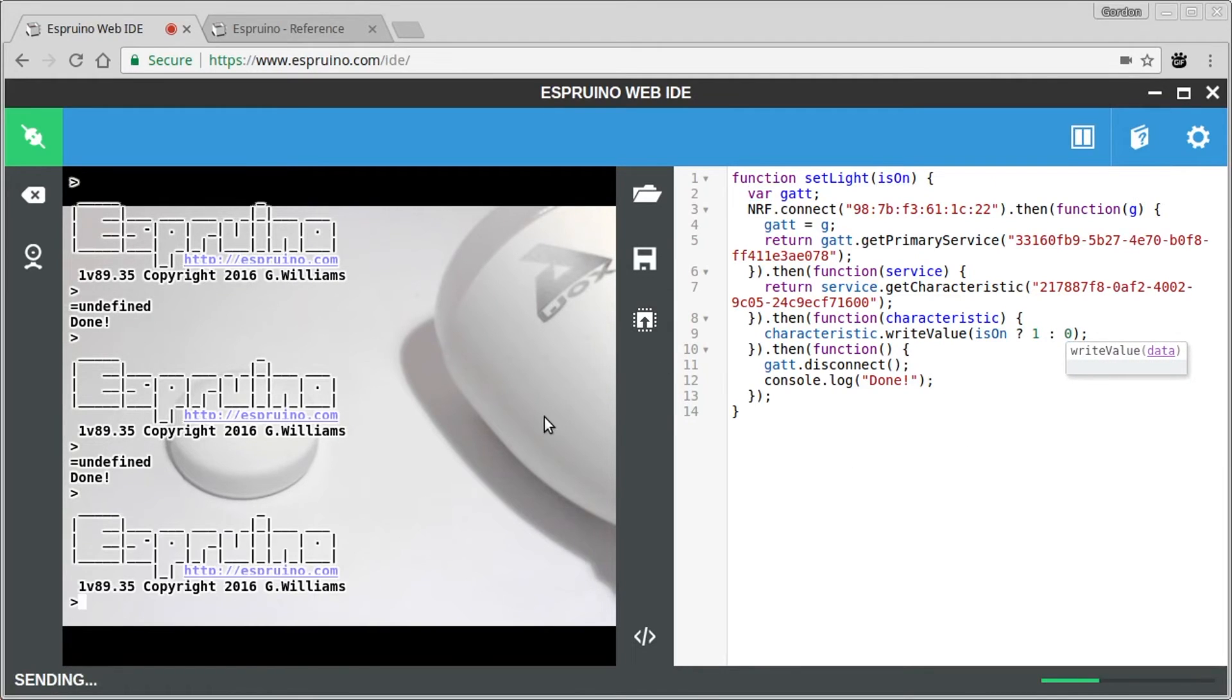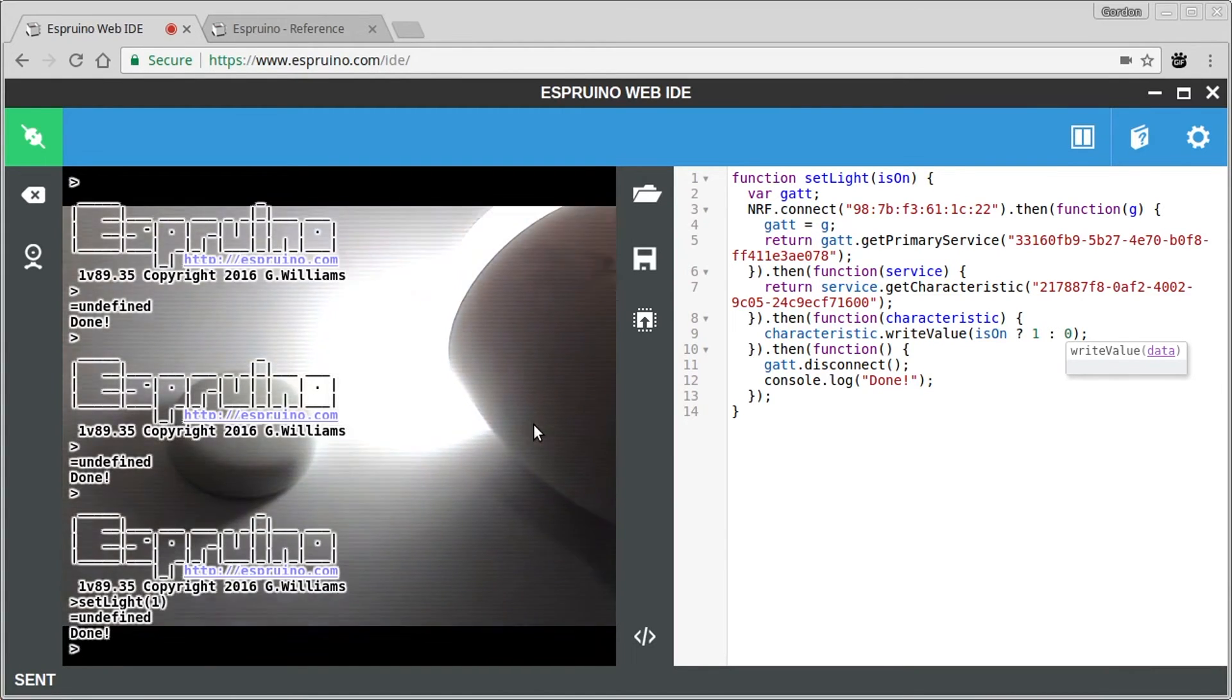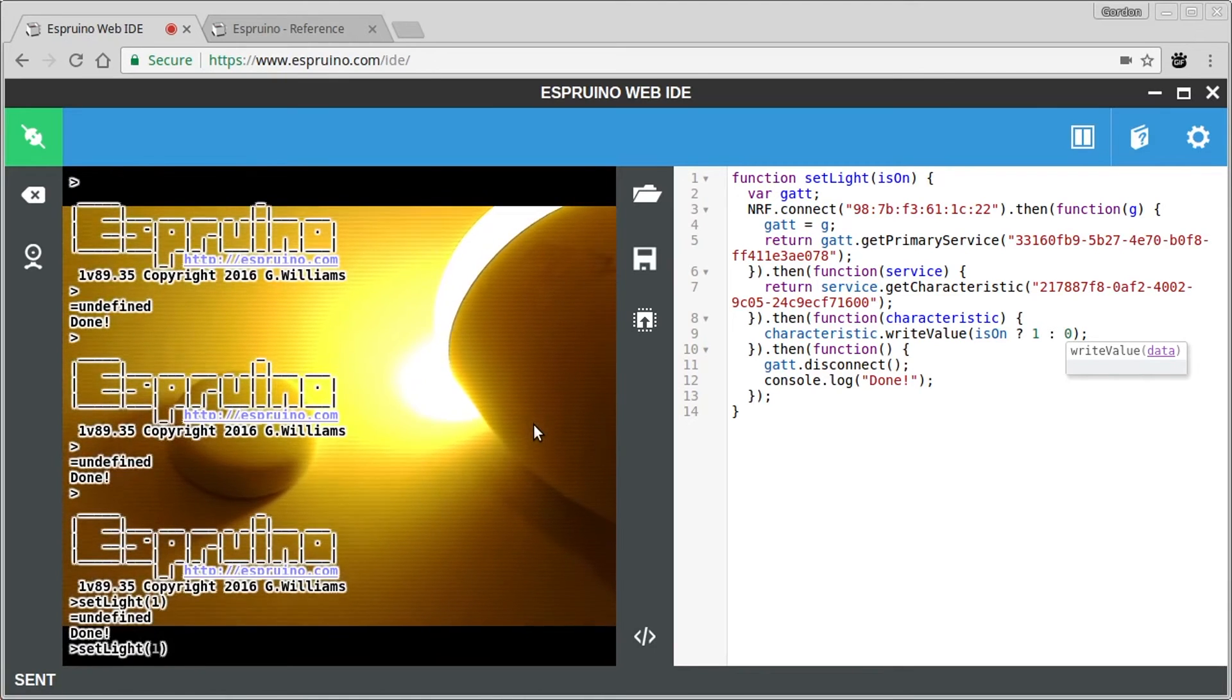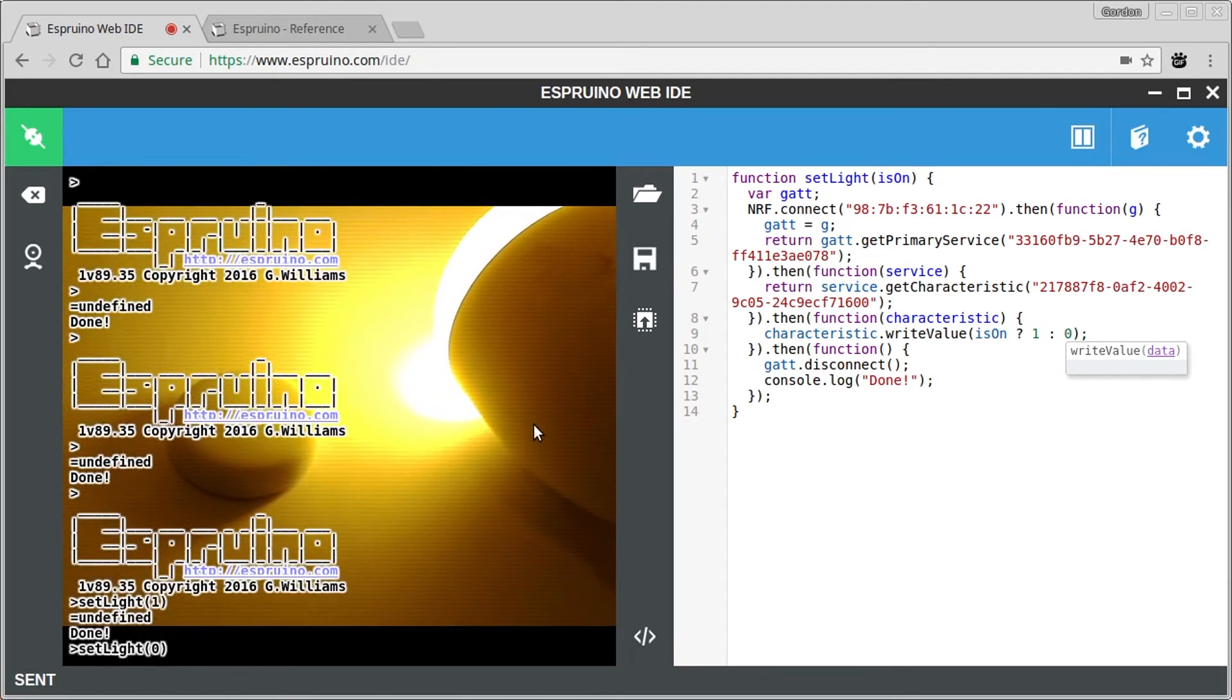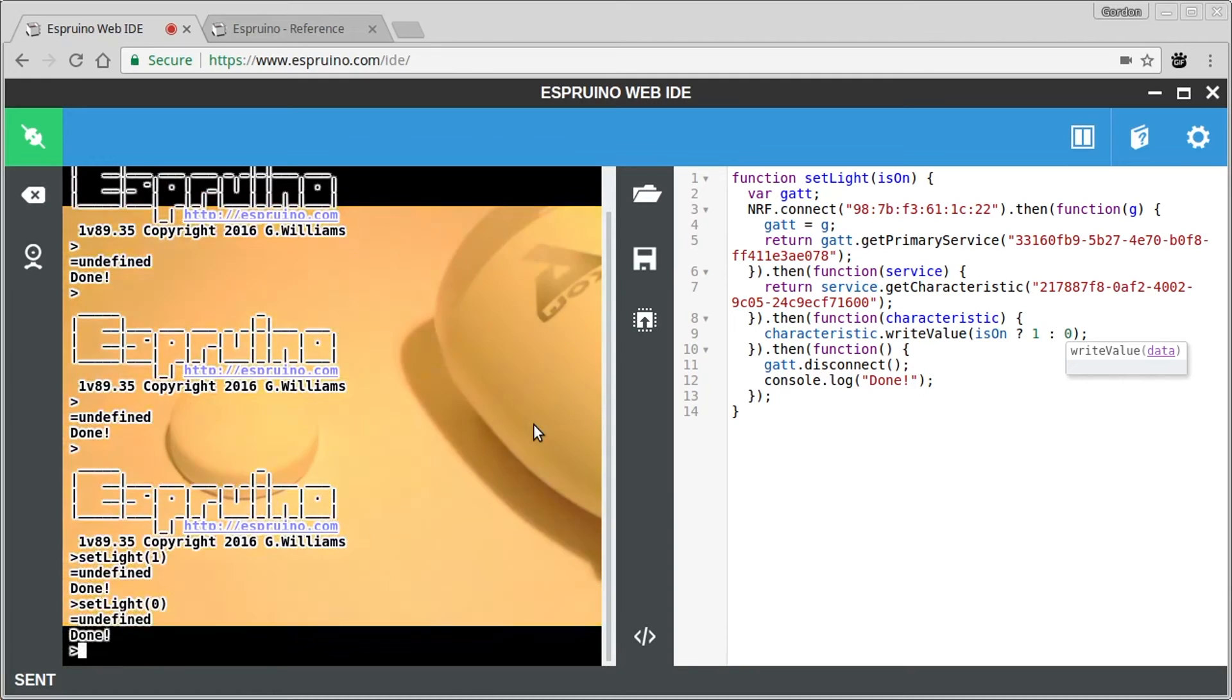If we upload that, we'll now have a function called setLight. And if we say setLight true or one or whatever, it will turn the light on. And if we do the same with zero, it will turn it off. Now the flickering that you're seeing is actually because of the webcam. It's not like that in real life.